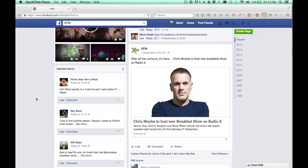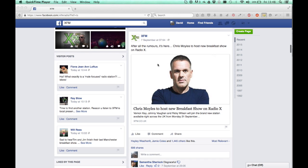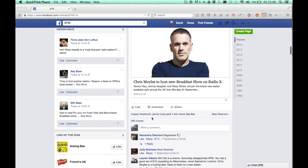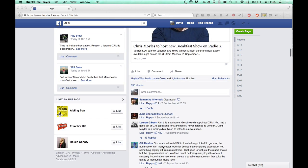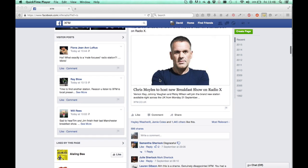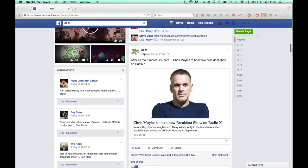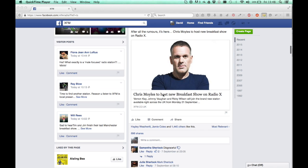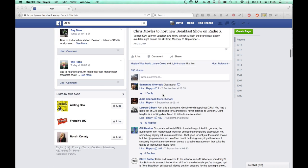I created a video a while back on how to get information out of Facebook using a tool called Facepager. Facepager hasn't been updated in a while and people are finding it difficult to use, but a lot of people just want to grab comments that are on a Facebook post and there's quite an easy way to do that without using Facepager, so I thought I'd just go through that.